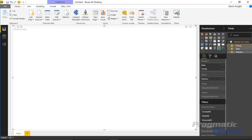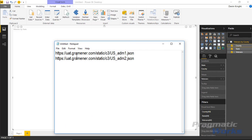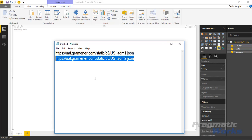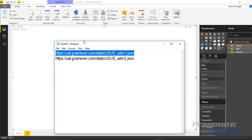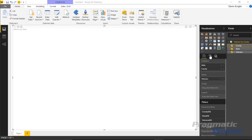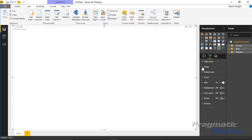Right now we're not seeing anything inside our visual, because — as mentioned — we need a shapefile to use this. I have a couple of shapefiles here: one for state and one for county. These are the same shapefiles from the sample on the Office Store, but you can find your own on the web. We'll use these to define the different layers of our map.